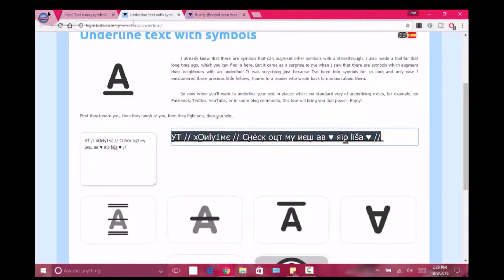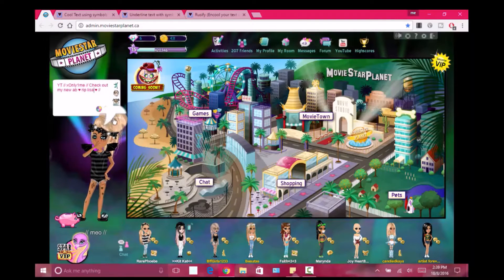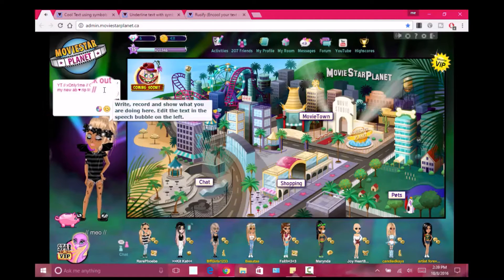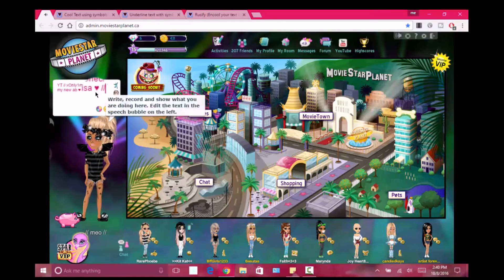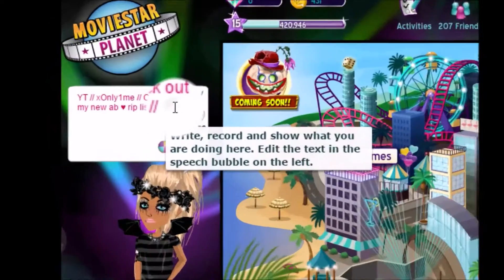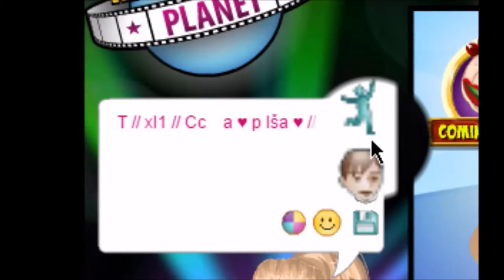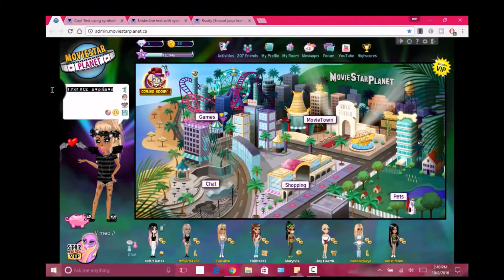Once you copy your status, you can't just paste it directly into MSP because it won't work. I'll show you what I mean — if you try to paste it in there, some of it is not going to pop up. That's why you can't do it that way.